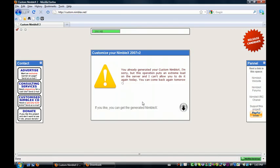It's generating, and it says that I've already generated a NimbleX because I've done it before, but it should say download, and you have 12 hours to download it before it disappears.